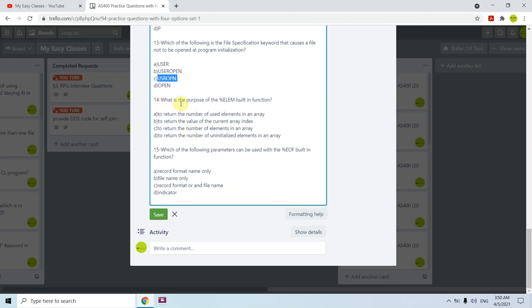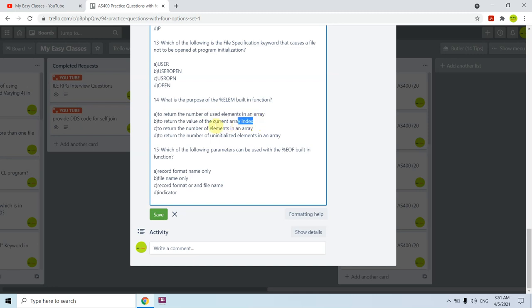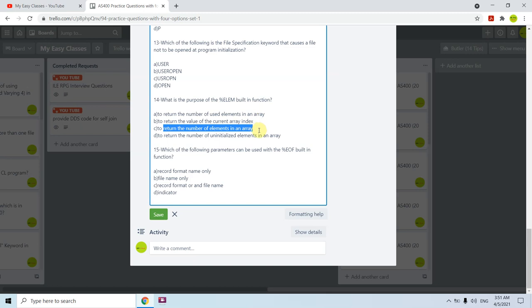Question fourteen: what is the purpose of the %ELEM built-in function? Option A says to return the number of used elements — no, it does not return only used elements. Option B says to return the value of the current array index — not correct. Option C says to return the number of elements in an array — yes, this is correct. Option D says to return the number of initialized elements — not correct. The answer is C — %ELEM returns the number of elements in an array.